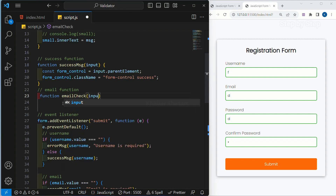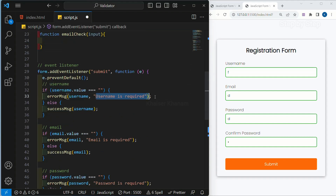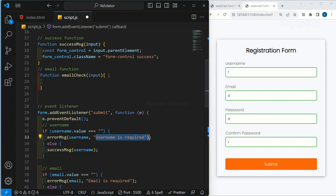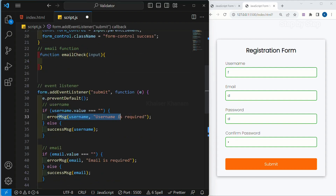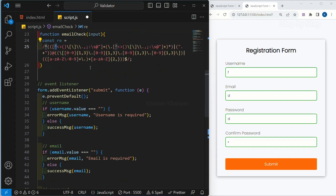Inside this function, we are only checking the input field for email, so we are passing only one parameter. We are not passing a message inside this, because inside the error function we have already passed the message. Based on that error message function, we are going to change the error message. I will paste the regex code — between the slashes it checks for all these characters. Basically, this is a regular expression indicating which characters should or should not be included.